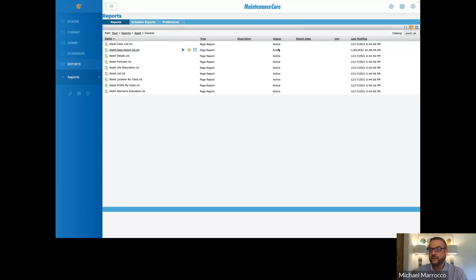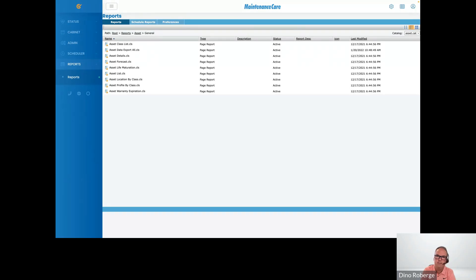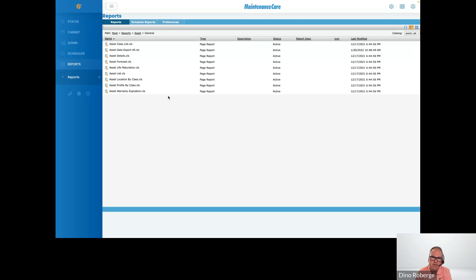That concludes the webinar 101 on assets. I'll pass it over to Dino for questions. All right, thank you Michael. Questions have come in — you can still put your questions in the Q&A section of the RingCentral application. Let me start with Wendy — Wendy is asking: for entering the assets if we are setting this up for the first time, is there a way to load an Excel spreadsheet with all the details into the system instead of adding them one by one?